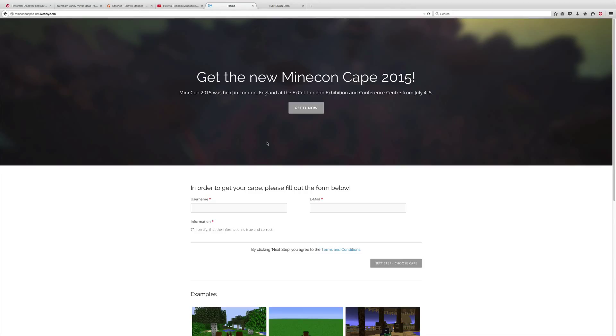Hello guys, welcome back to another video. Today I'm going to be doing a video on how to get a Minecon cape, get a new Minecon cape for 2015. So here we go. Basically what you do is you type in your username, so I'll type in mine.